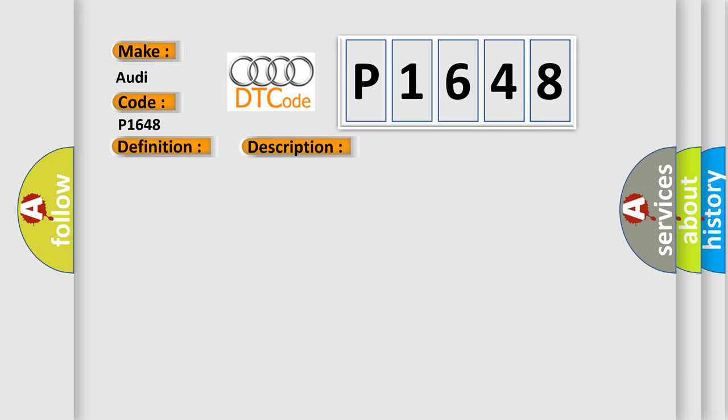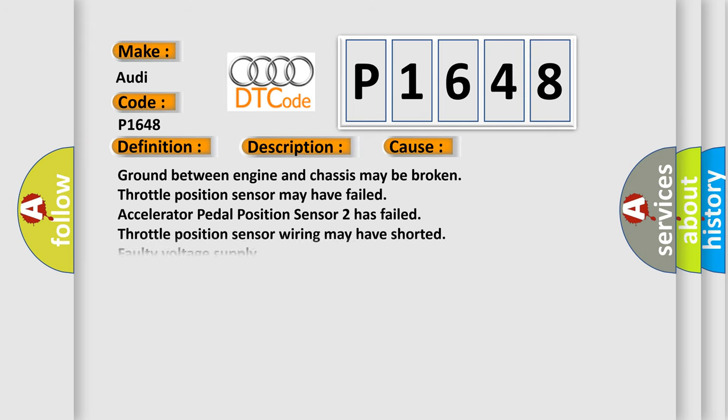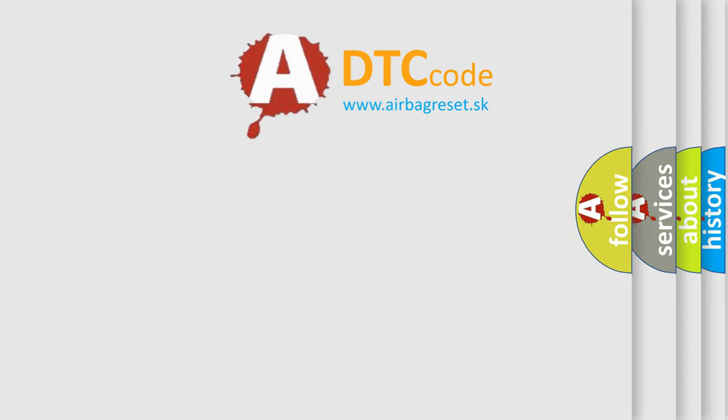This diagnostic error occurs most often in these cases: Ground between engine and chassis may be broken. Throttle position sensor may have failed. Accelerator pedal position sensor 2 has failed. Throttle position sensor wiring may have shorted. Faulty voltage supply. ECM has failed.